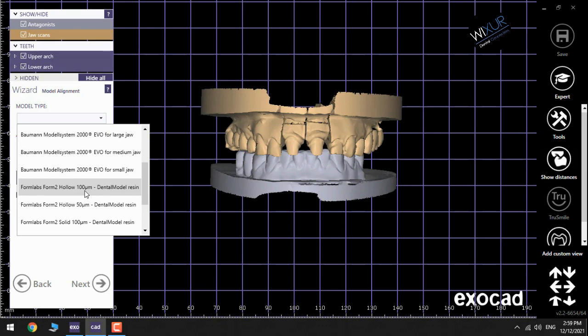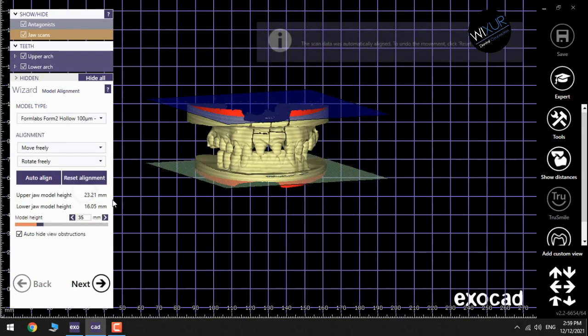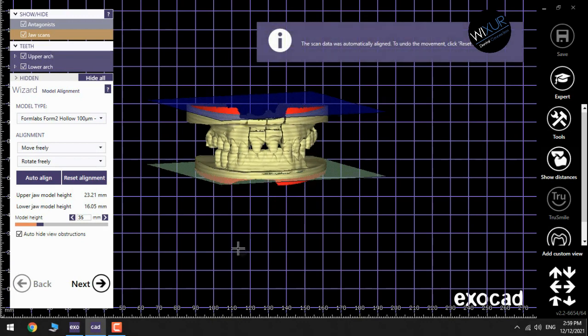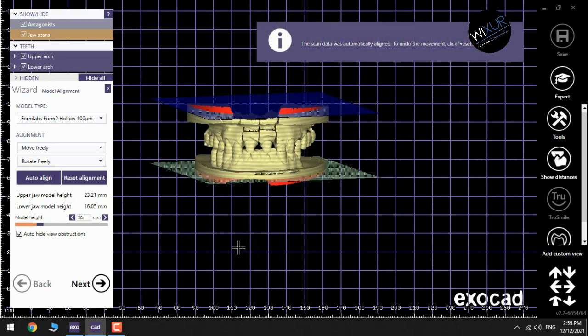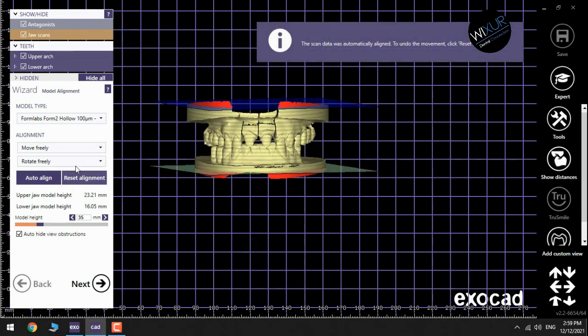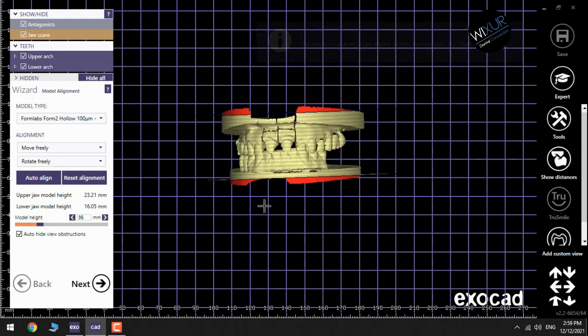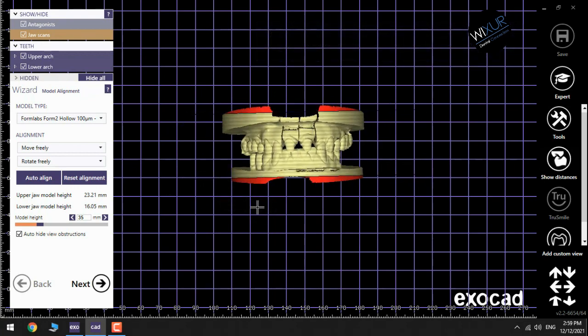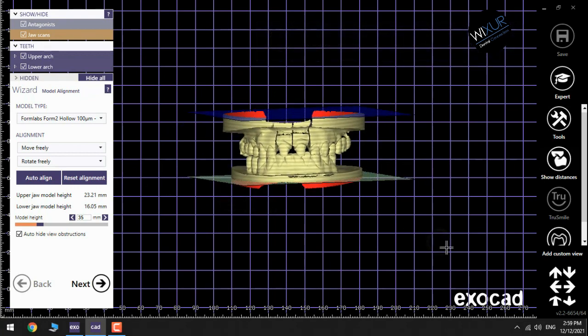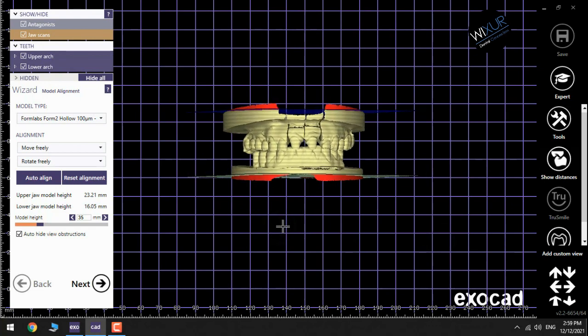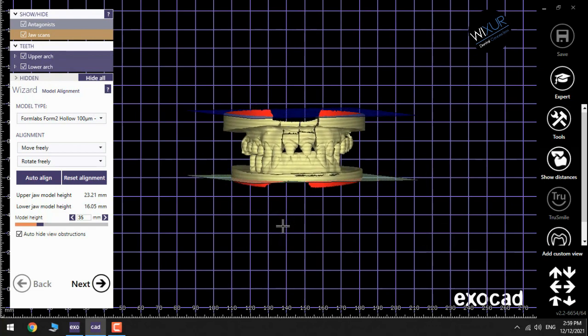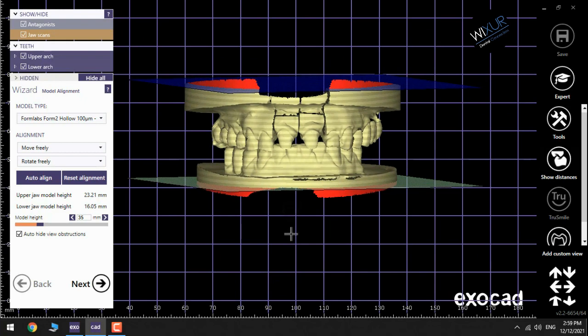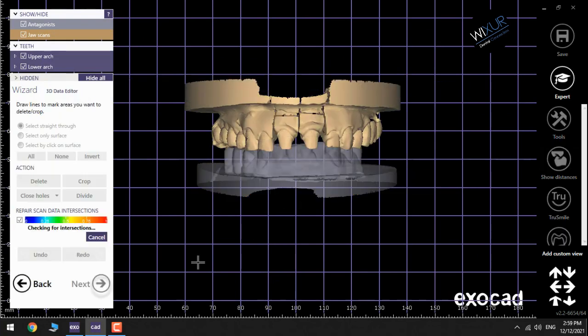Now it's time to align the model. You have some choices that are default: Move Freely and Rotate Freely. I leave it like that because it completely looks good. Click Next.